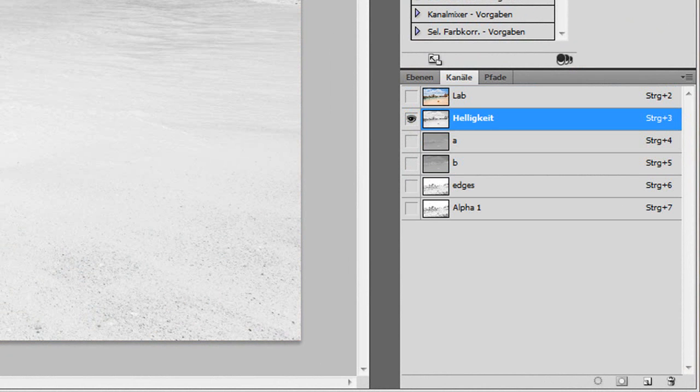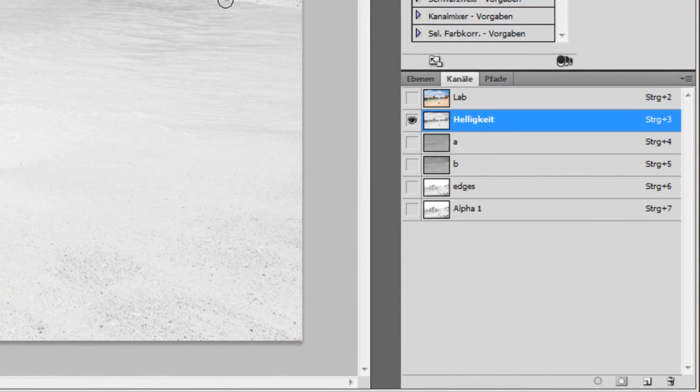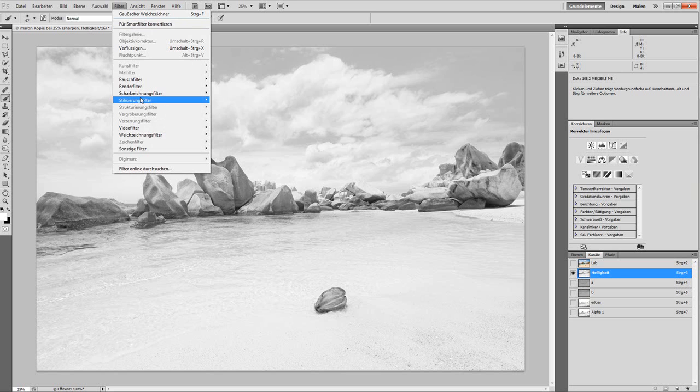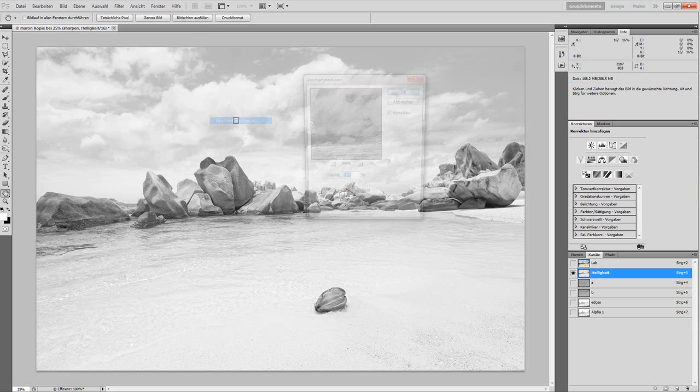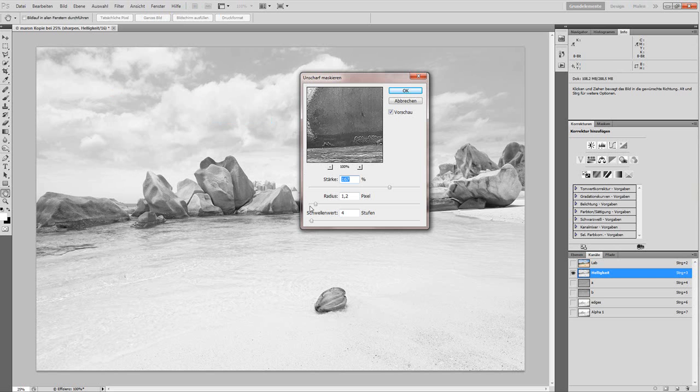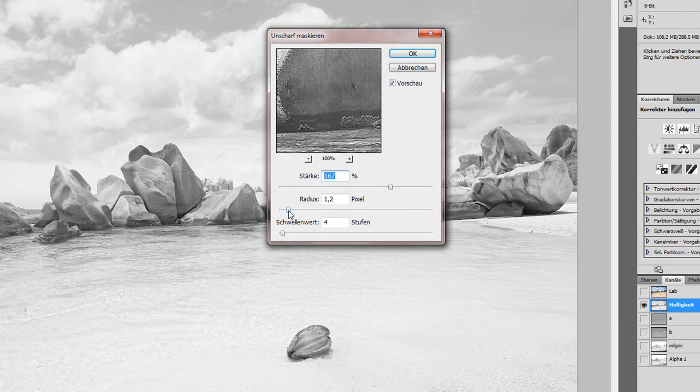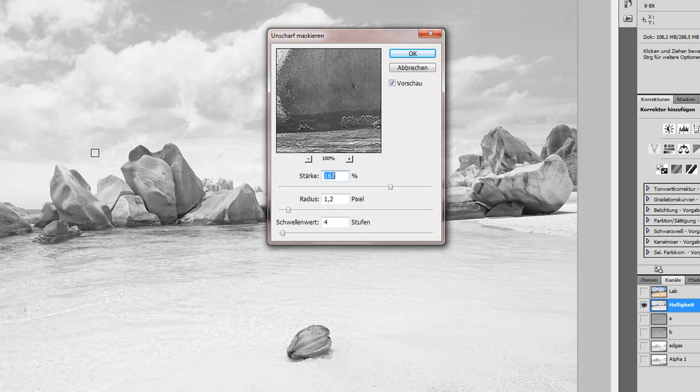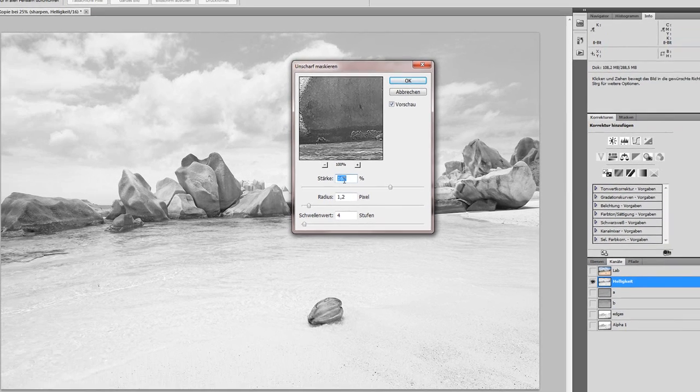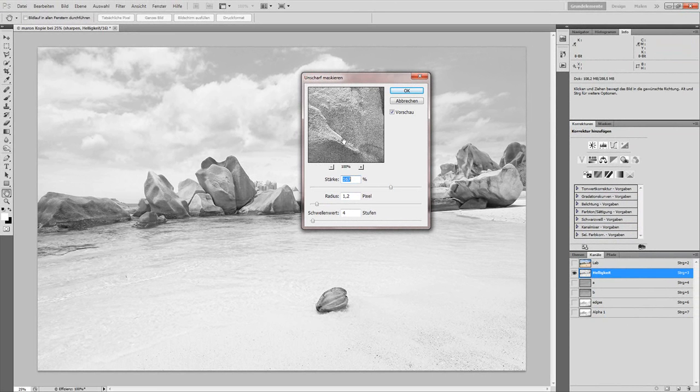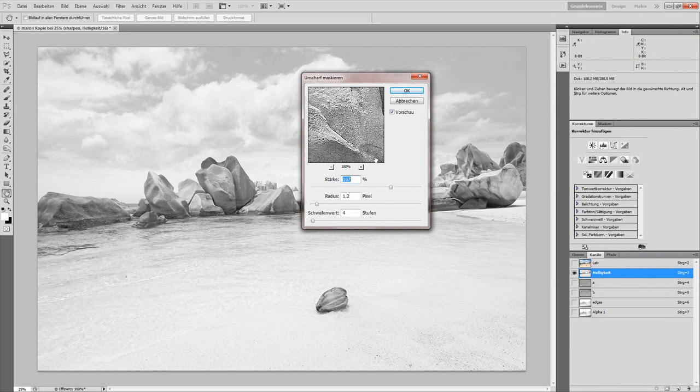We go to Channels, select the Luminance, and we'll do the sharpening on this channel. This way it will only affect the contrast and do nothing to the colors. That's also the reason why we're going to LAB. Now, Filter, Sharpen, Unsharp Mask. For an 18-inch print, I do around 1.2 pixels radius, a little threshold to reduce sharpening of noise in flat areas, and a strength of around 150 to 180. I can use a high value here because later I'm going to refine this sharpening and the strength will be reduced a bit, so we can start with quite a high value.